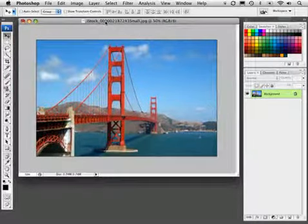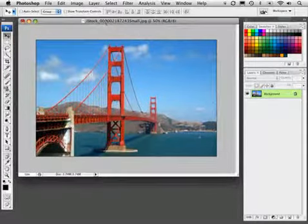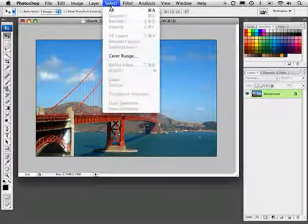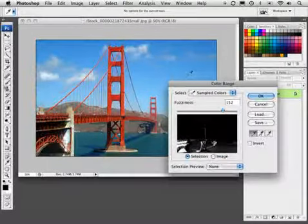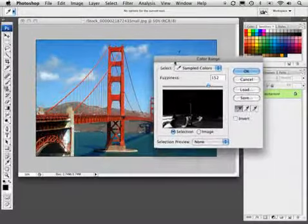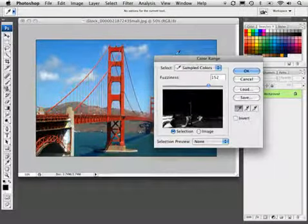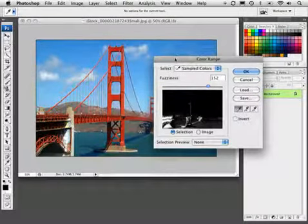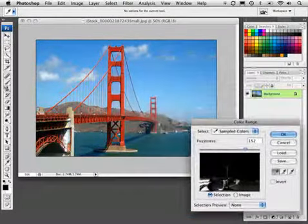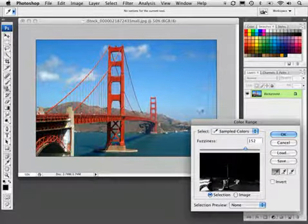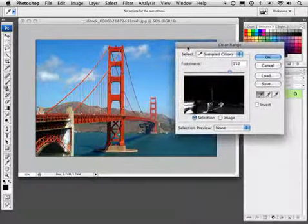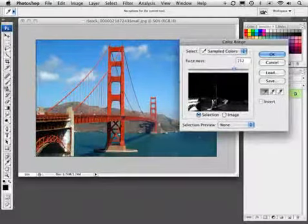So on this image I'm going to go into the Select menu and choose Color Range. We're going to select based on a range of color. Since the bridge is red and it's dominating most of the red in this image, it's going to be relatively easy to select that bridge.